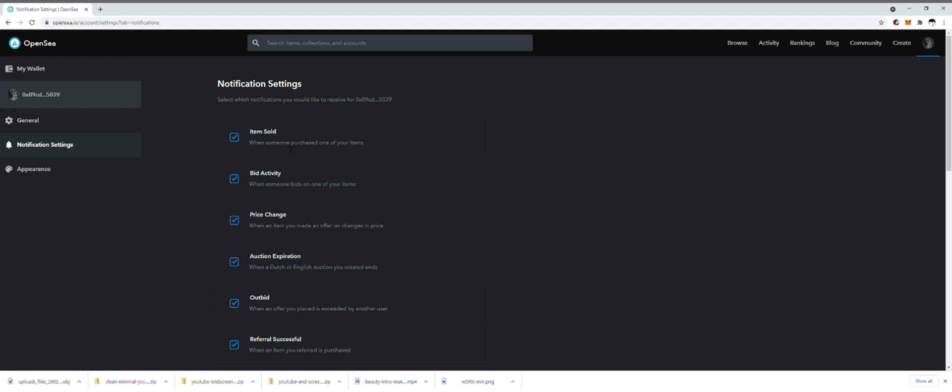Anytime an item is sold that you have listed, you definitely want to get a notification for that. When someone bids on one of your items, if you decide to list them as an auction, this is going to help you be notified when people place bids. For price change, when you have possibly when an item you've made an offer on has changed price, if you're buying somebody else's artwork, you've made a bid on it, they actually go in and they change the price whether they lower it or they up it, that's going to notify you of that.